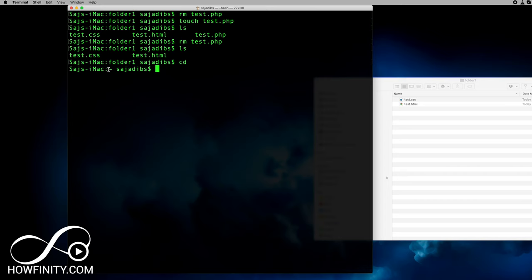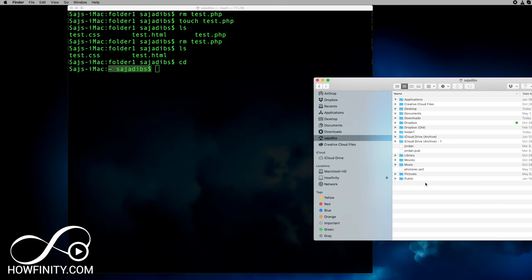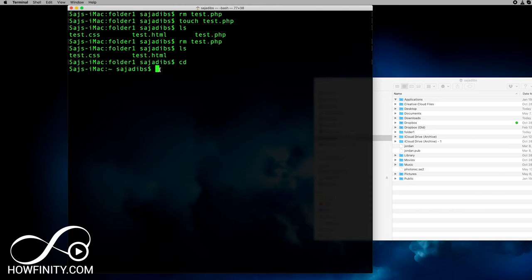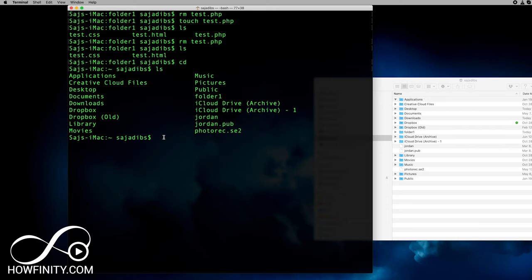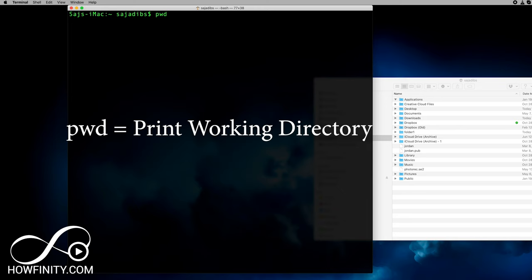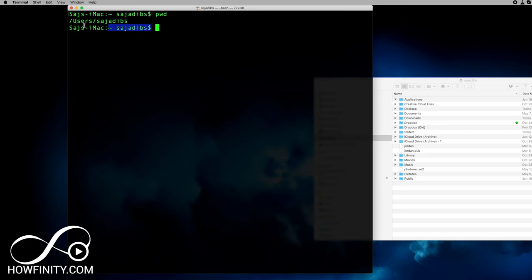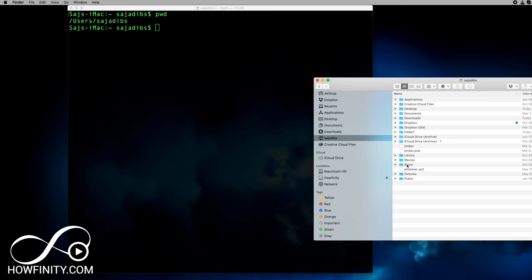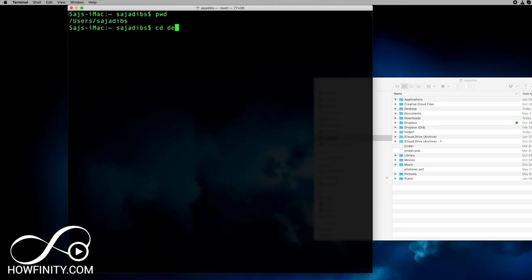Typing `cd` by itself usually brings you back to the root directory — back to the home folder where I have all these folders, including folder one. If I type `ls` I can see all the folders inside that root directory. The next command to look at is `pwd` — press Enter, and this one shows you what directory you're currently in. If you get confused about where you are and the prompt isn't clear, `pwd` will show you the full folder path structure.